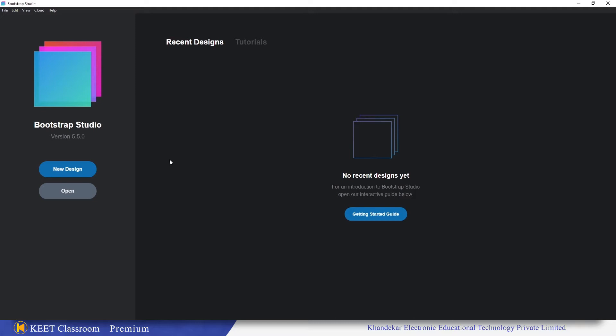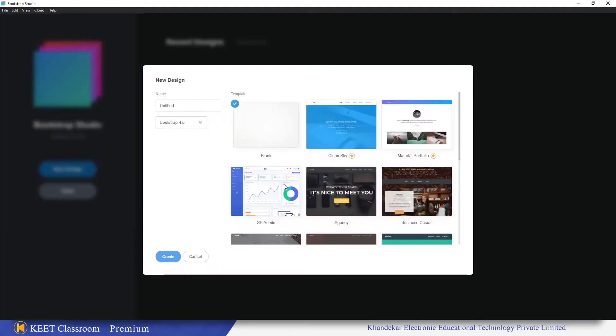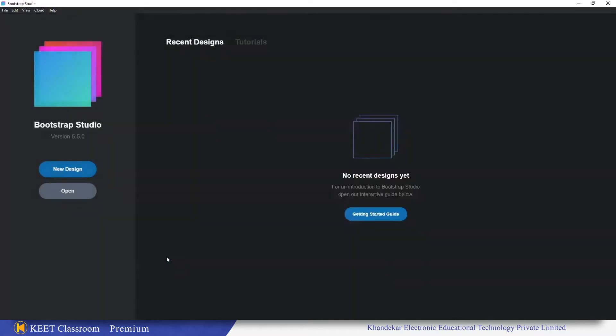The second thing is they have given an option to add components to a favorites list. So let's see how to do that. I will click on new design here and just for this I will name it as test and click on create.